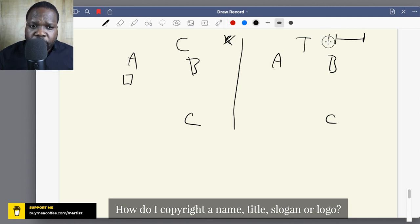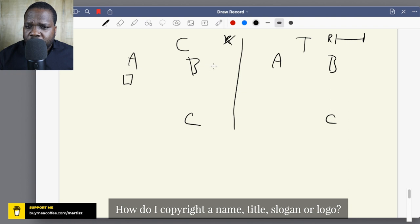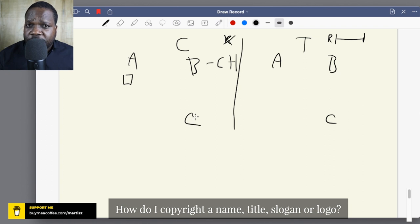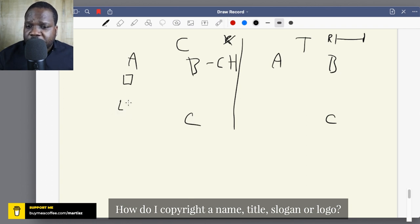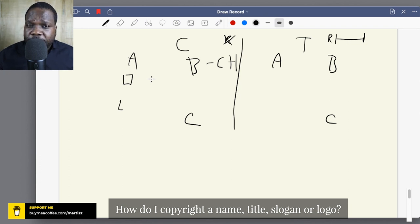For copyright, if you meet the requirements, you already have a copyright — you do not need to register. There's no registration required for copyright. When you have a copyright, you are the copyright holder, and if someone wants to use your copyright they need to ask your permission, unless there's a limitation in the law. Most times, copyright gives people the right to make it public or to reproduce the work.